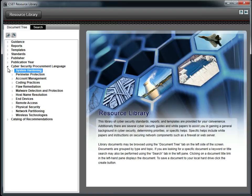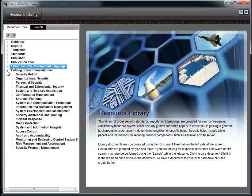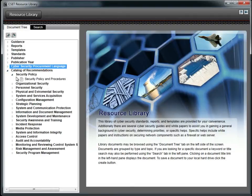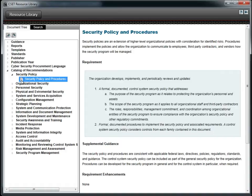We will now look at the catalog of recommendations. This document was originally designed for standards developers and includes requirements and controls for industrial control systems taken from a collection of major information and control system standards. It is organized in sections including an overview, the requirement, any supplemental guidance, and requirement enhancements if any. The final section includes references to other standards or documents.